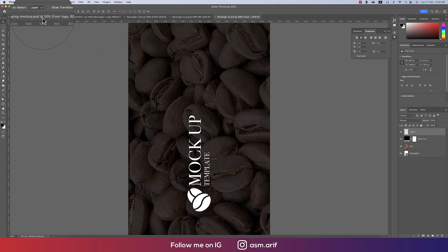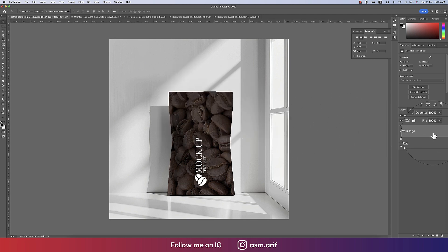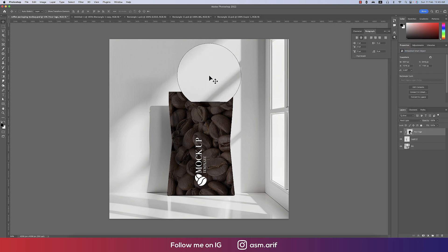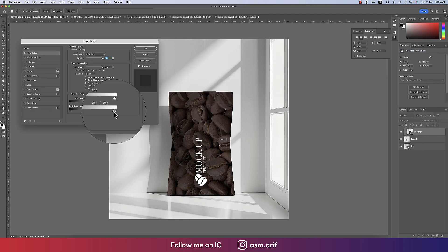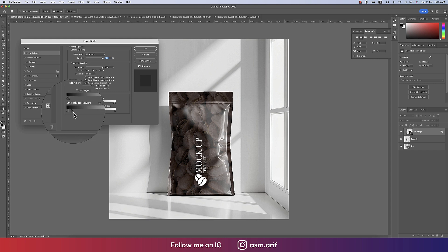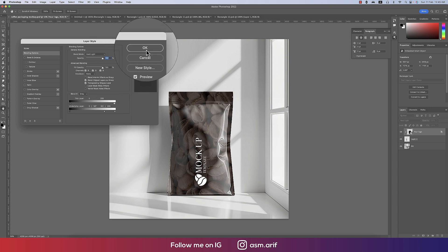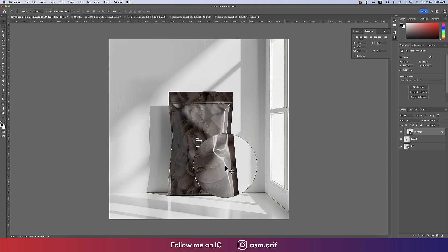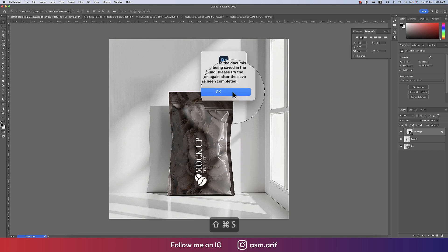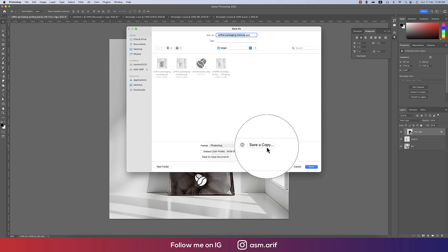After saving it will update in the window, but we need to adjust the lights. Right-click and go to Blending Options. Hold Alt on the Underlying Layer slider to break it and gradually adjust the light, and hold Alt to break the shadow slider too — this gives a realistic feel.